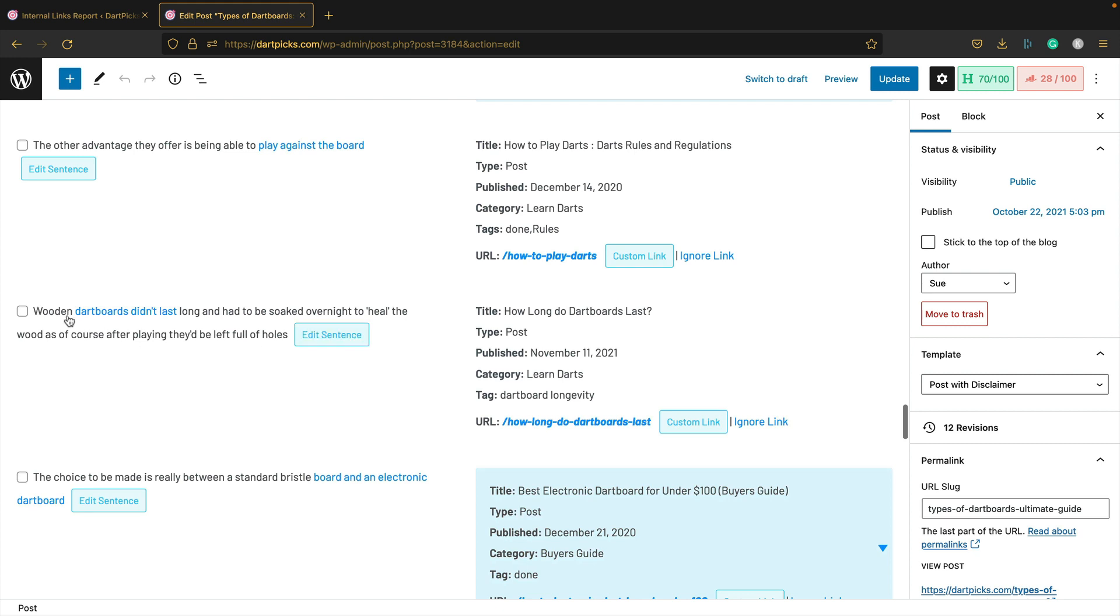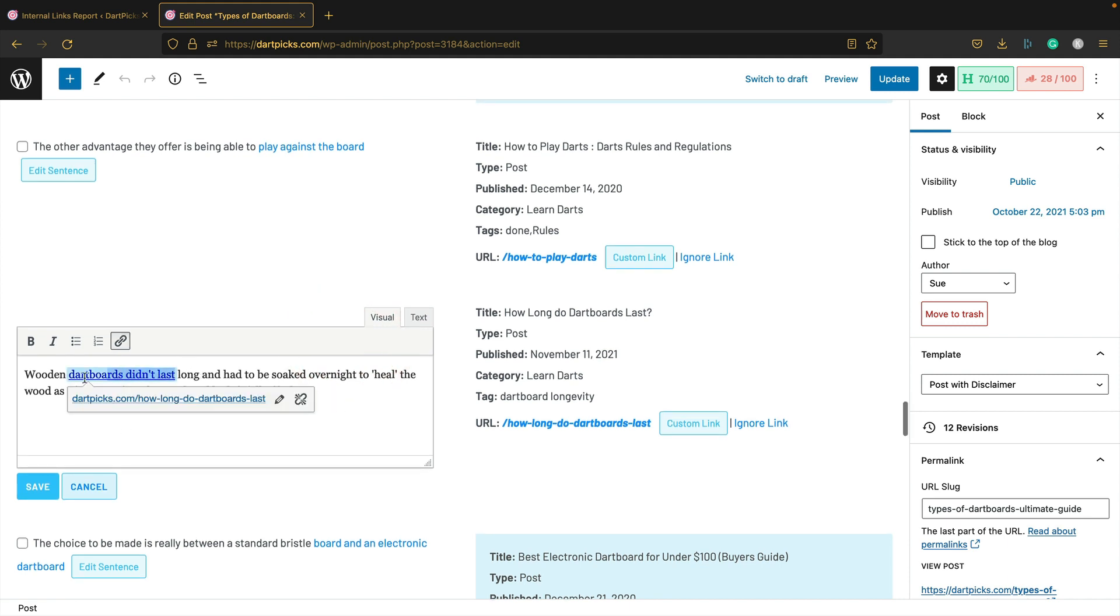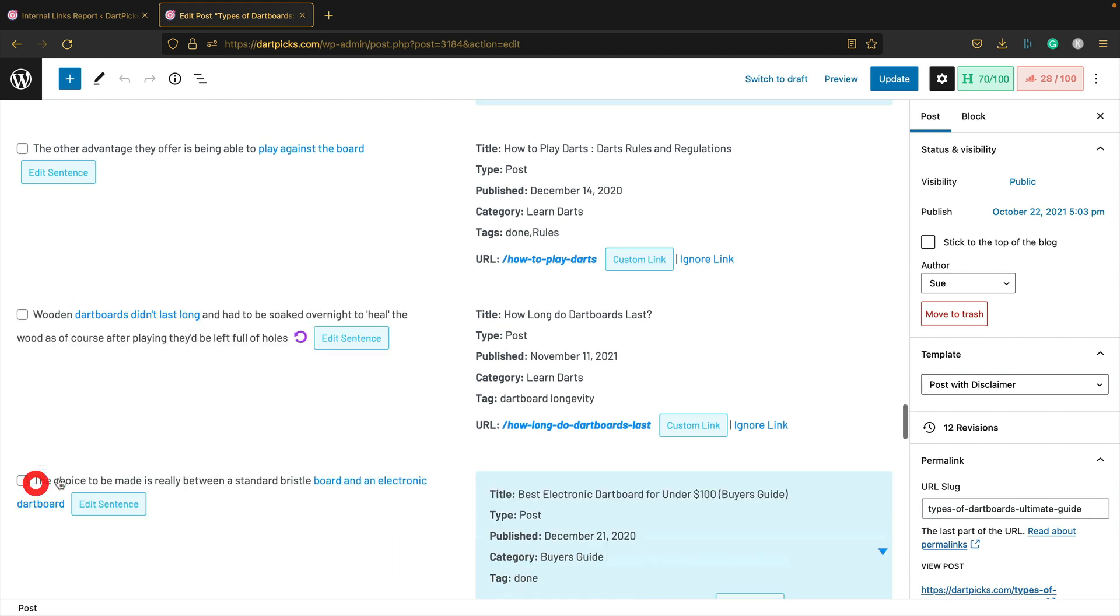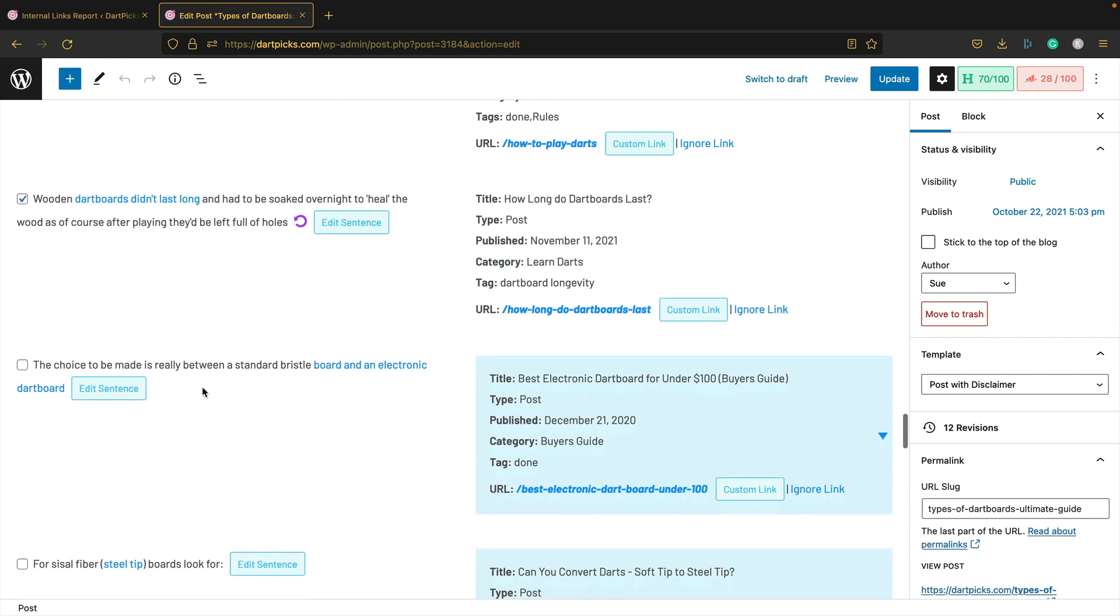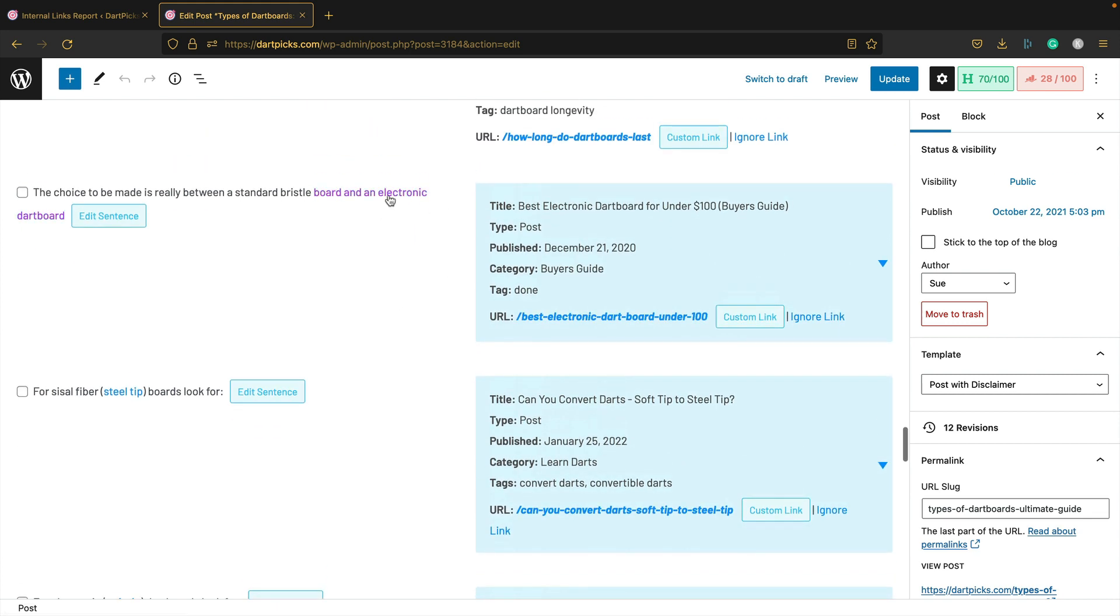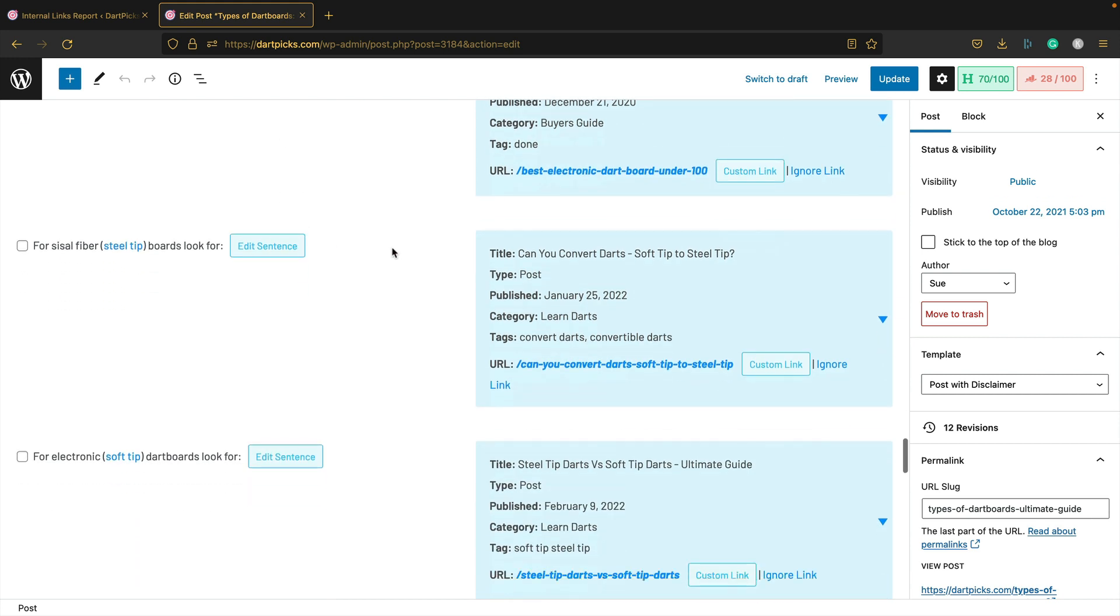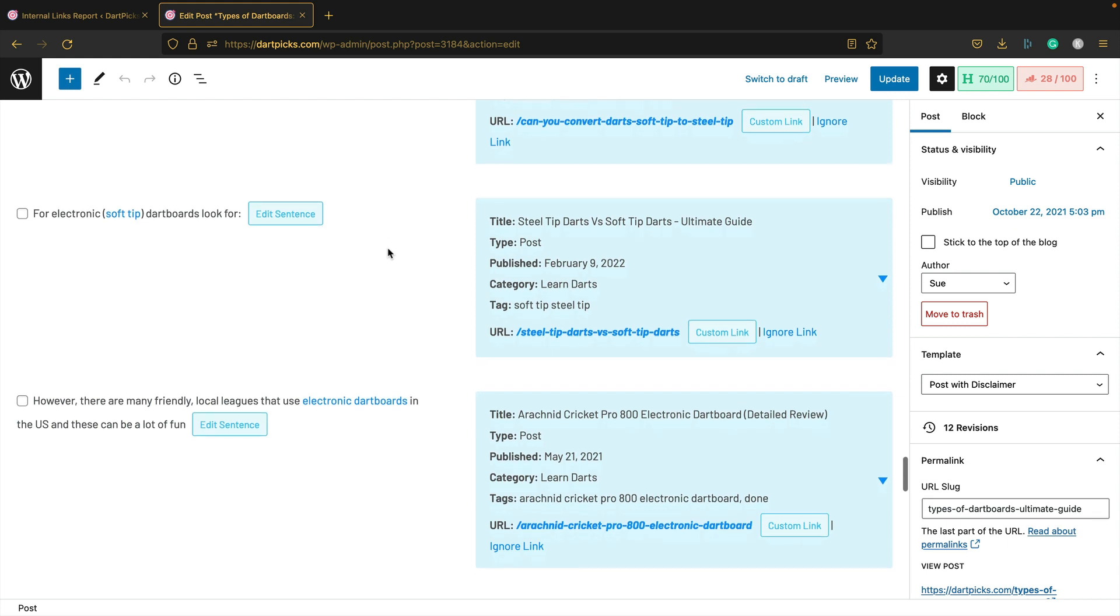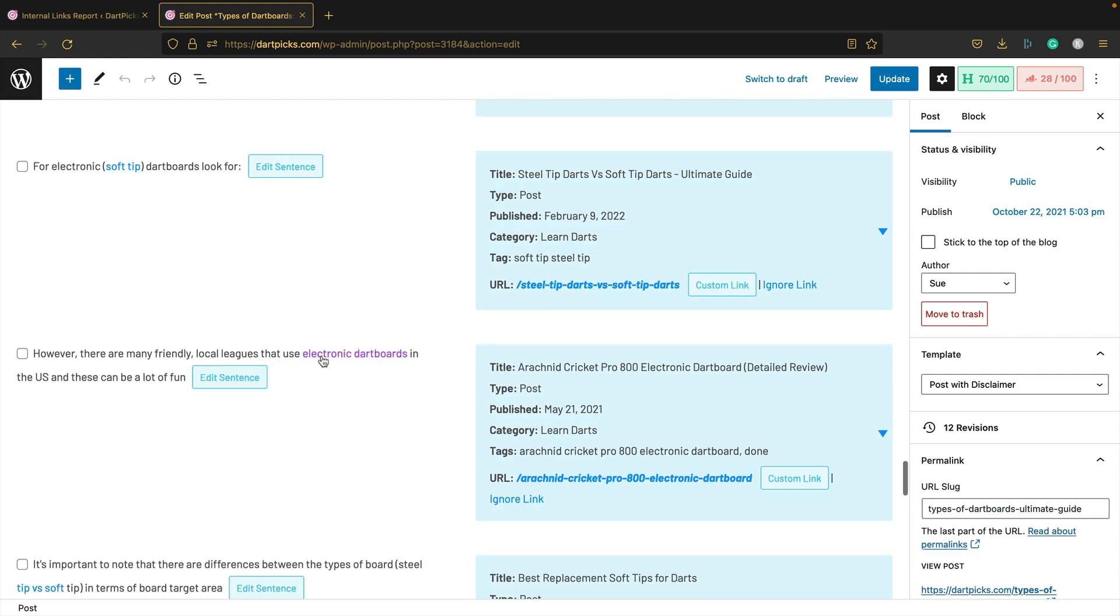It basically says you could add this link here to this post here. This is pretty good: on one dartboard didn't last long, and here's an article on how long dartboards last. I'm just going to adjust this to include 'last long' so it's got all the keywords in. That's a good one. I've got a few posts on electronic dartboards, and this one is specifically for under $100 ones, so not as relevant as I'd like.